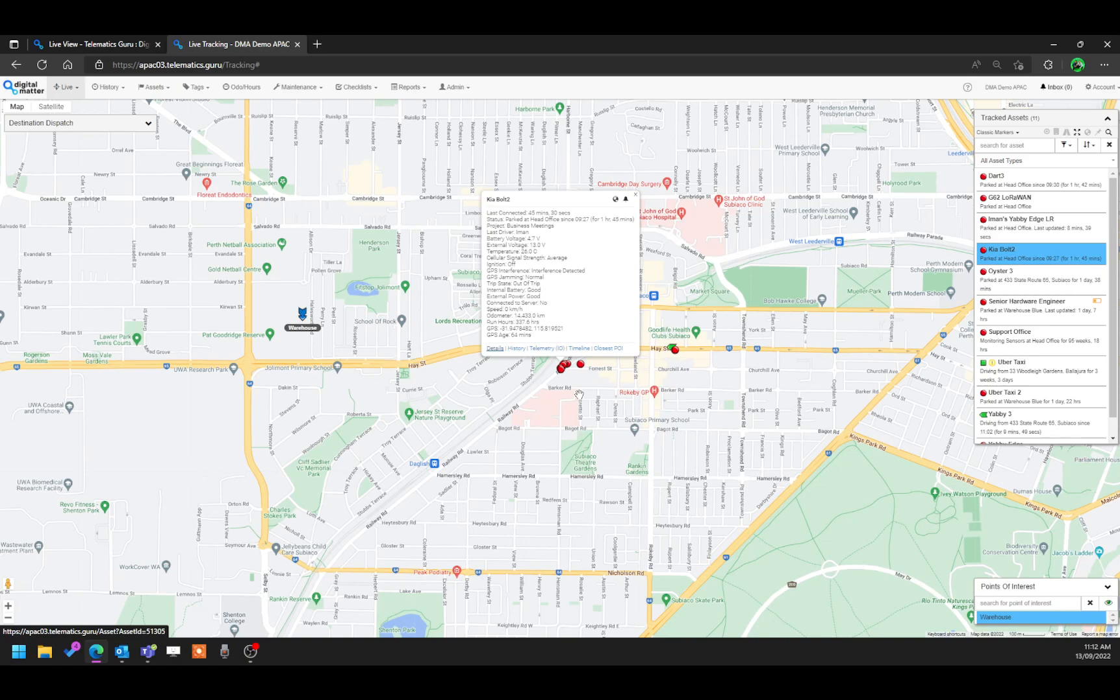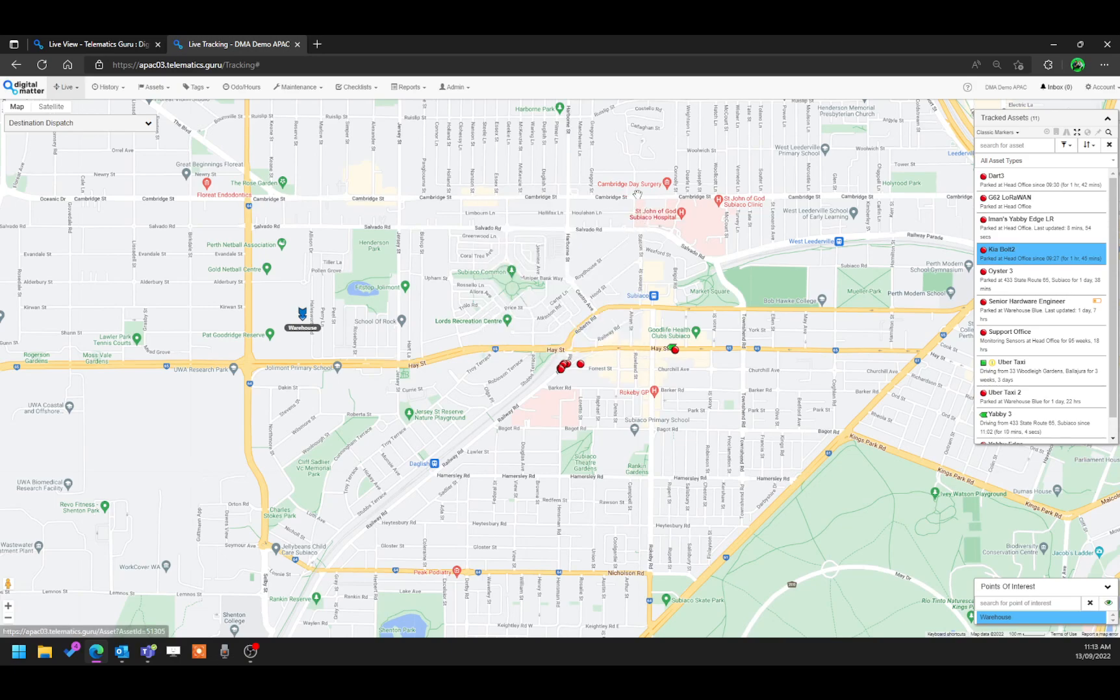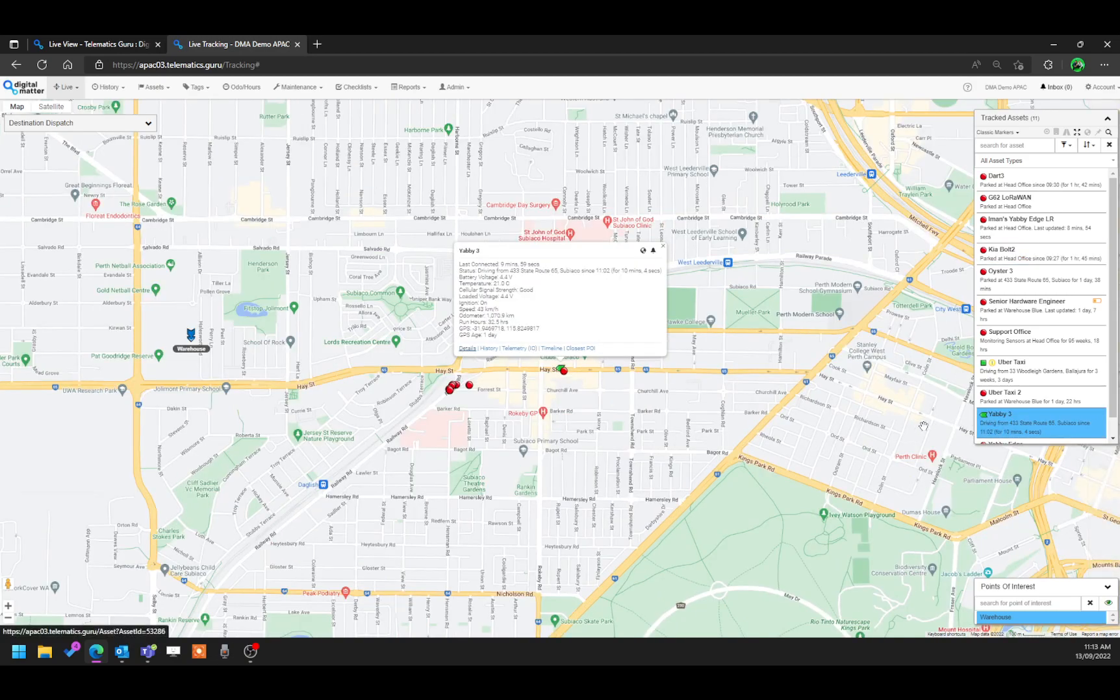So for example, this is my poll 2, and we can see a couple of statistics as to how the device is performing. The red markers mean that the device is stopped or stationary, whereas if you have a green marker like this, the device is in motion.